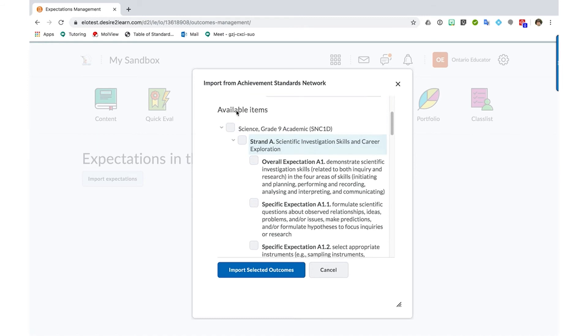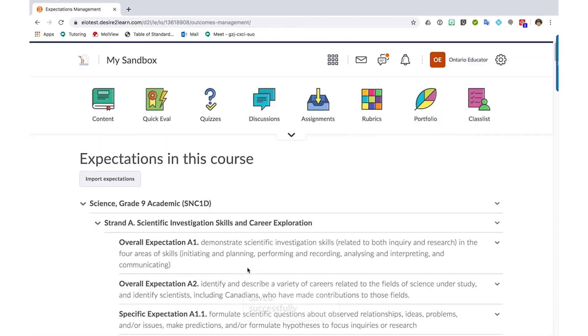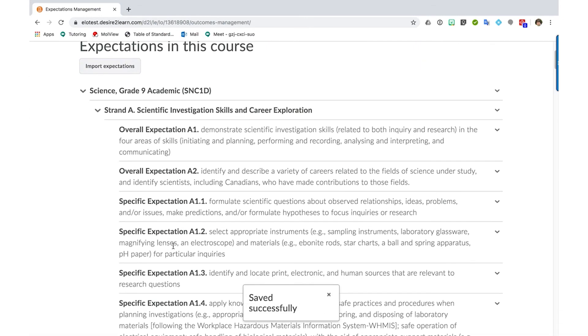Once I've selected what I wish to import, I select Import Selected Outcomes and the expectations are displayed here.